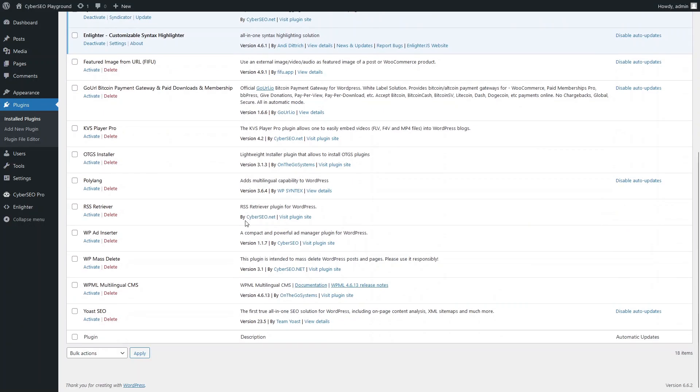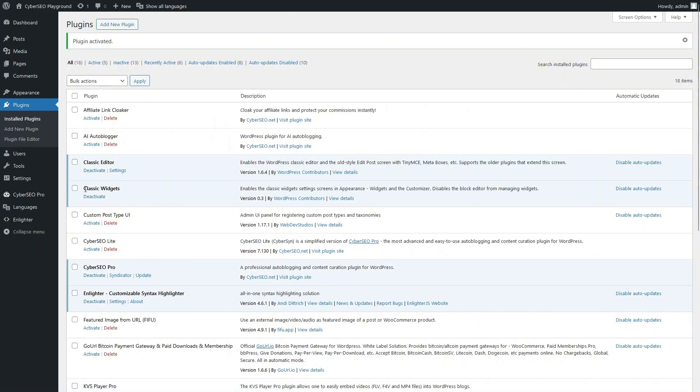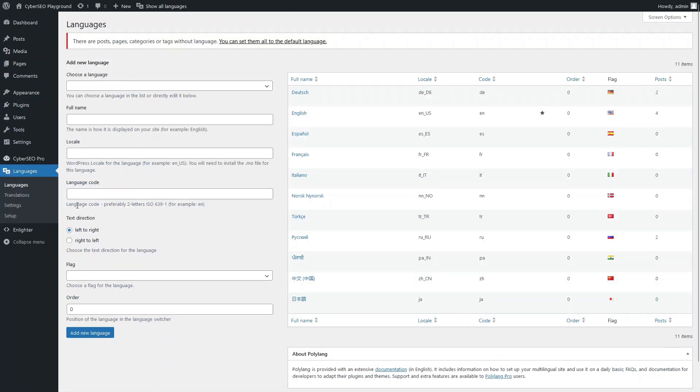So let's start by activating the Polylang plugin. Here is the list of languages that have already been added to Polylang. English is selected as the default language.